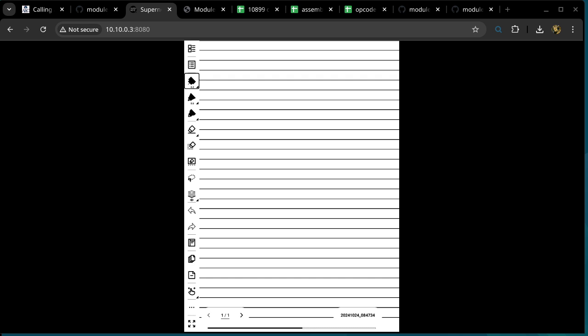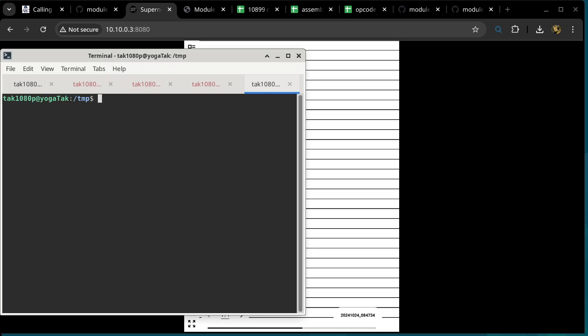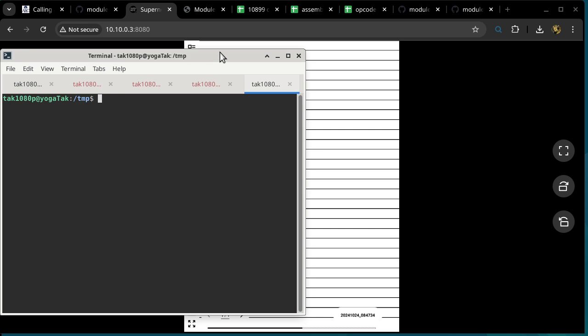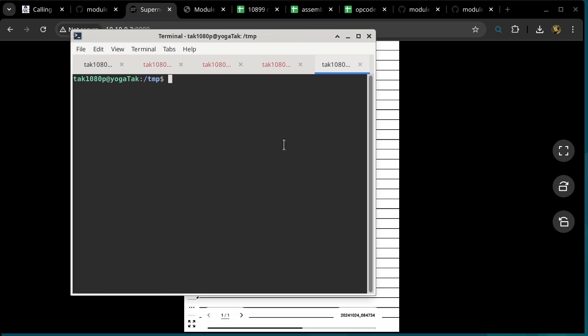I finished grading it. Unfortunately, not everybody got the perfect score, which I was kind of hoping for. But that's okay. I'm going to explain it, and hopefully that helps people understand conditional branches and how to specify the logic of a program.